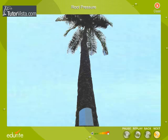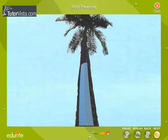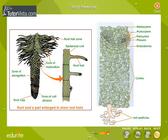Root pressure is of vital significance in plants, for it forces water up against gravity to the tip of even the tallest plant. Let us observe a root, enlarged to show the root hairs.